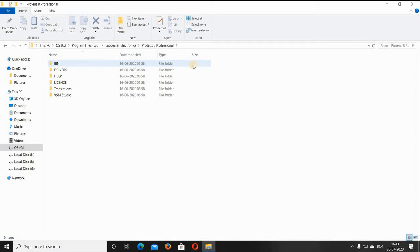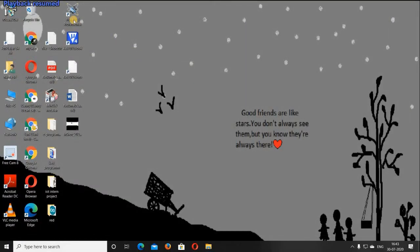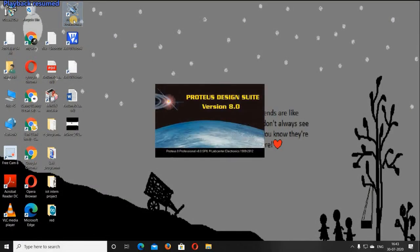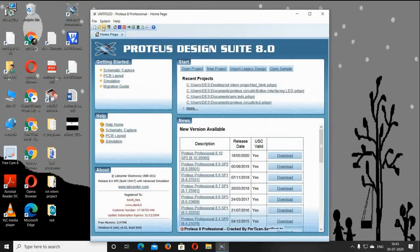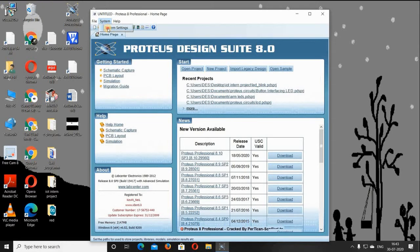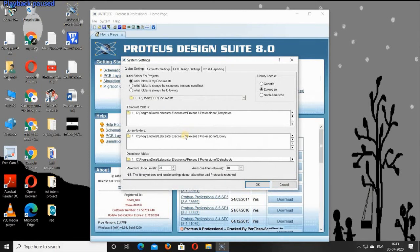If you are facing this problem, then close all the files. Now open the Proteus software. There you can find an option called System — right-click on it so that you get the option called System Settings, and select that option.